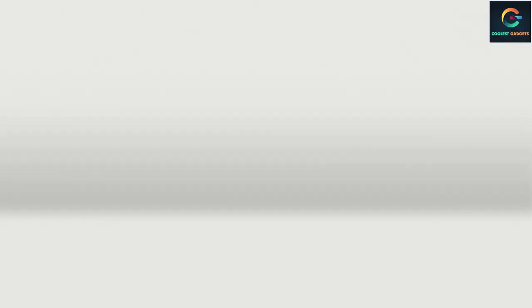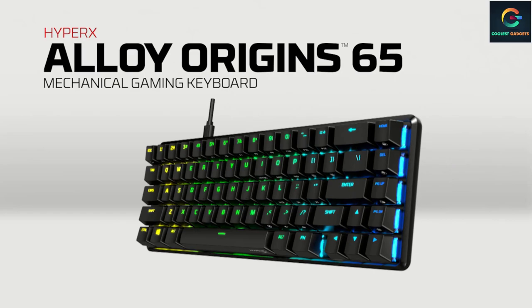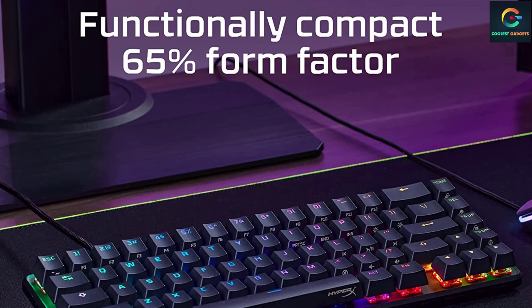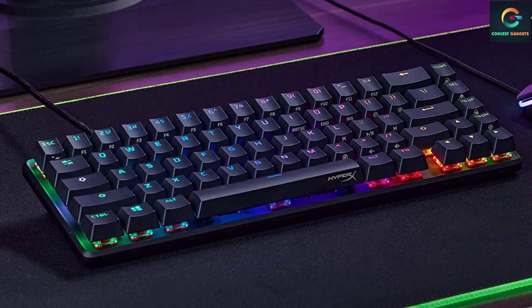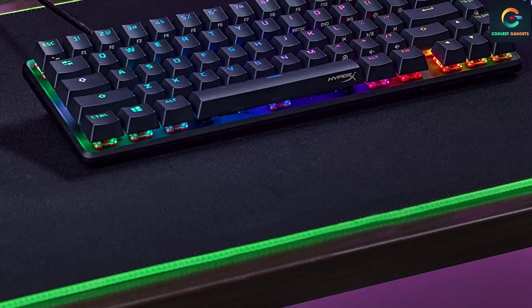The Alloy Origins 65 is incredibly comfortable to use for both work and play, offering up some of our favorite PBT keycaps with a soft yet slightly grainy texture and a solid range of movement as well.